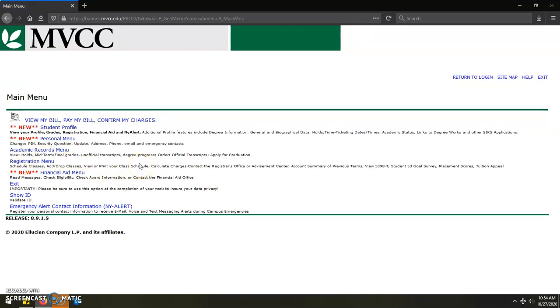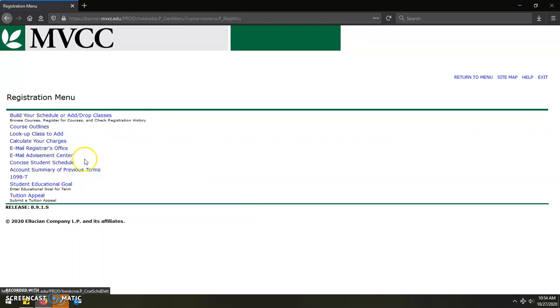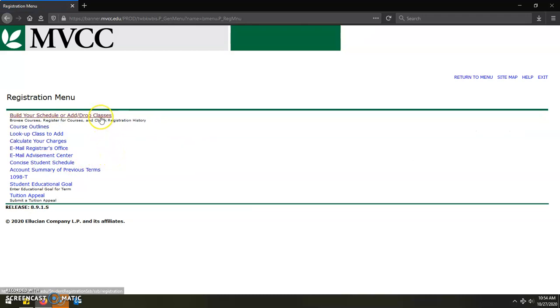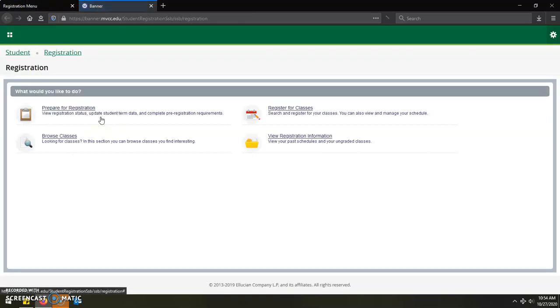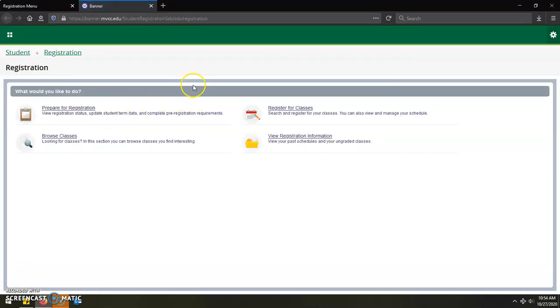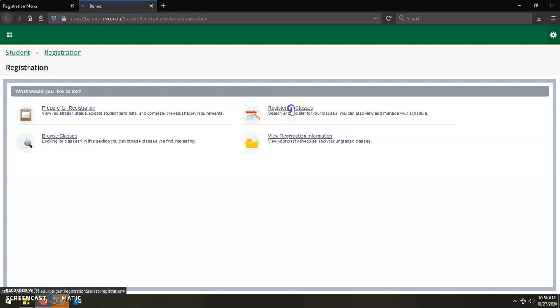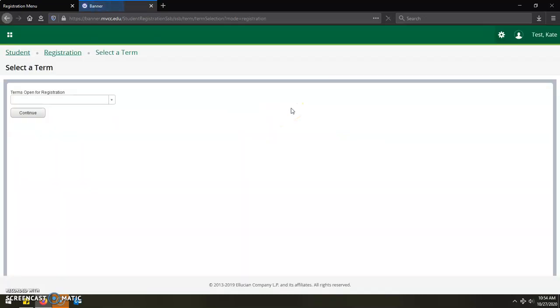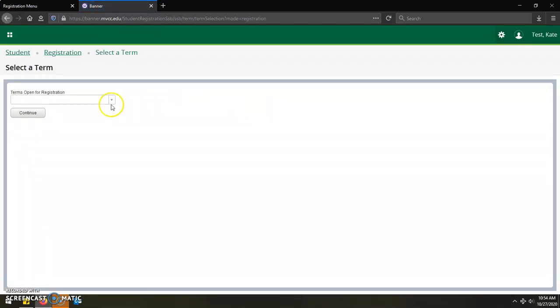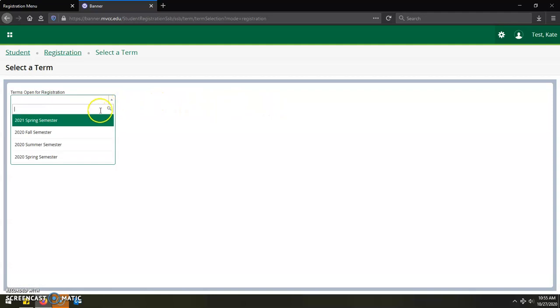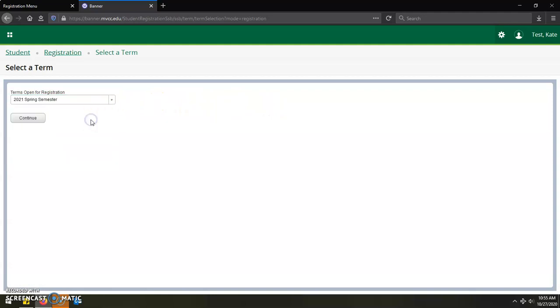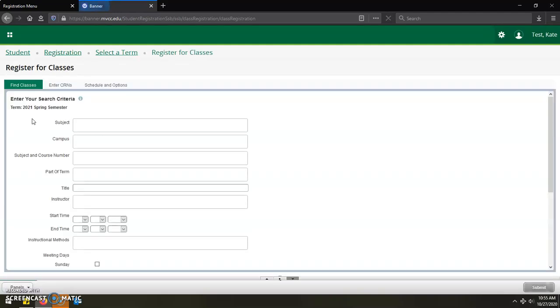There are a lot of really good pieces of information here in the SERS account. However, with our focus being on registration, you will then want to click on the registration menu link. And then on the registration menu, you will then want to click on the very first link presented, which is build your schedule or add and drop classes. At the registration menu that you're at now, you will then want to click on register for classes because you already have your CRN codes copied down. Click on the upcoming semester that you're looking at registering for and then click on continue.